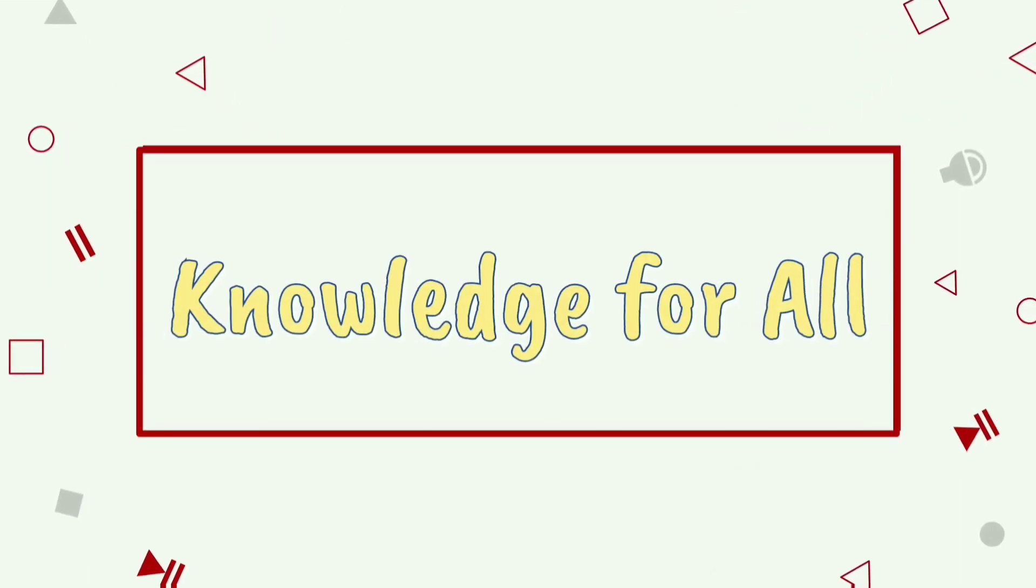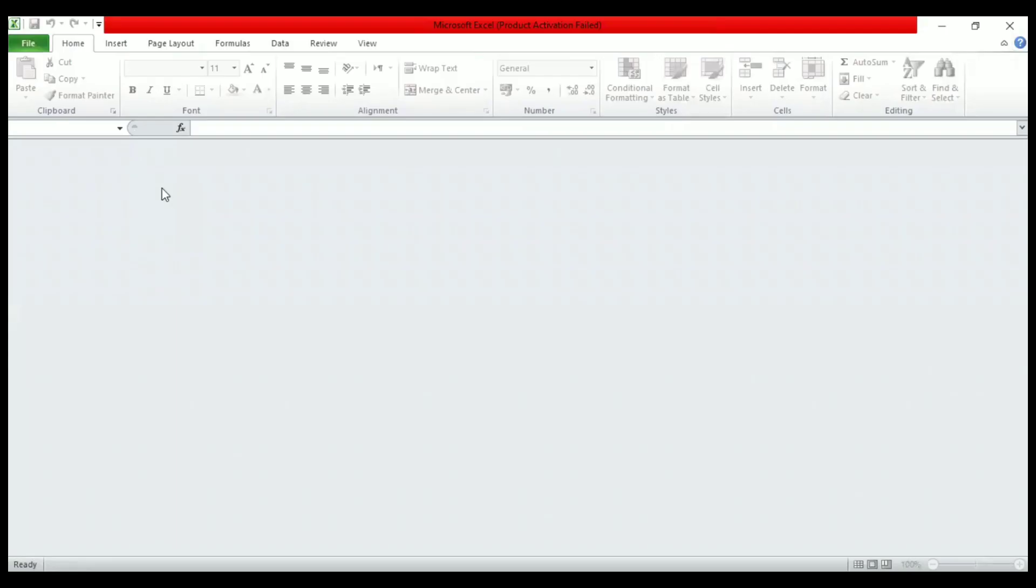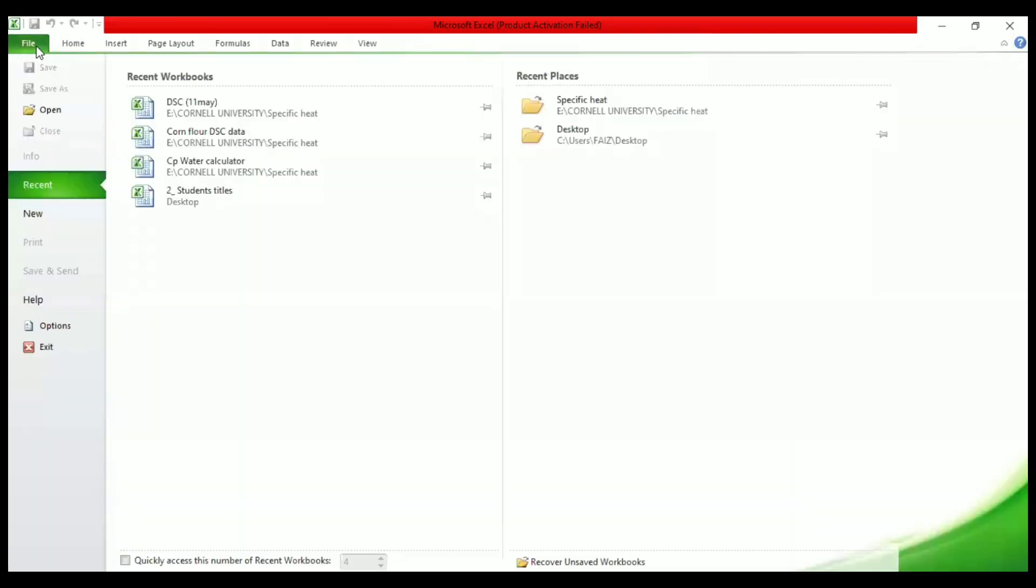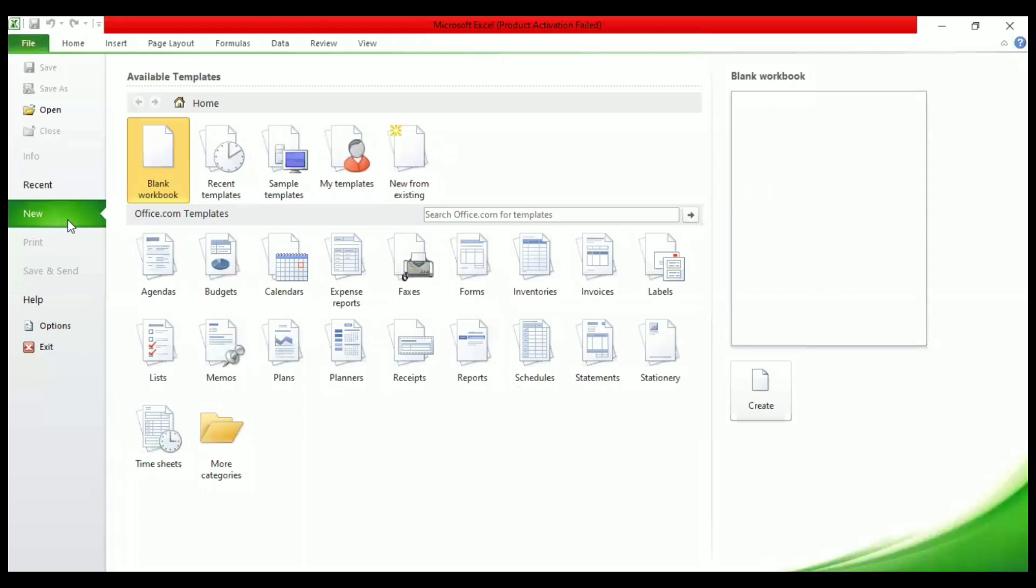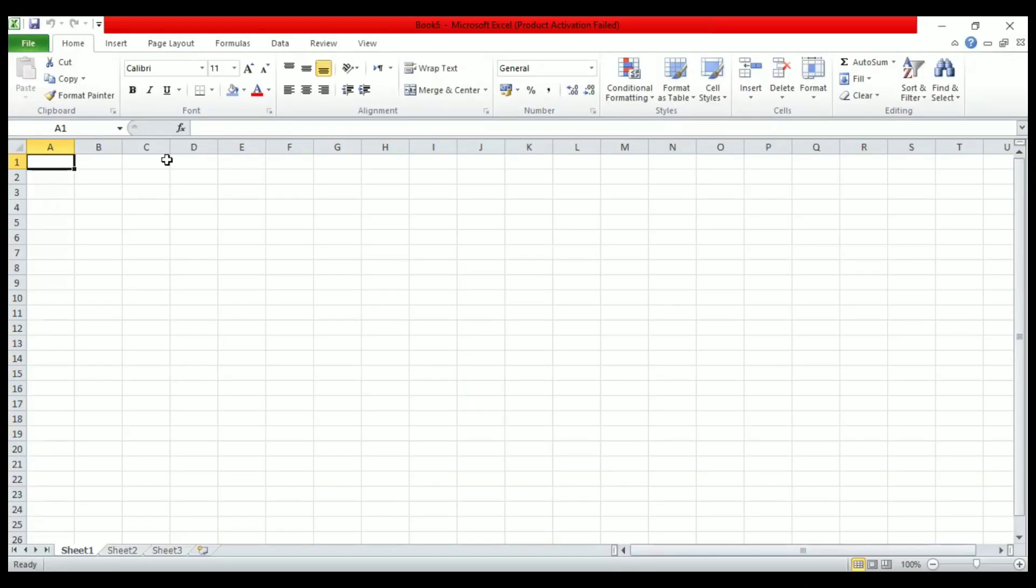The first step in data entry is creating a new spreadsheet. To create a new spreadsheet, we have to go to File, then New, and then click Blank Workbook. And there we go, we have created a new spreadsheet where we can enter our data.